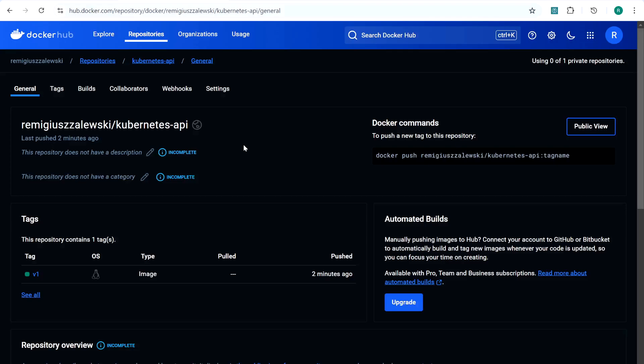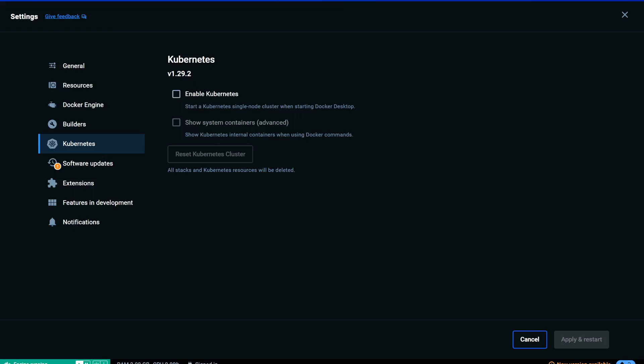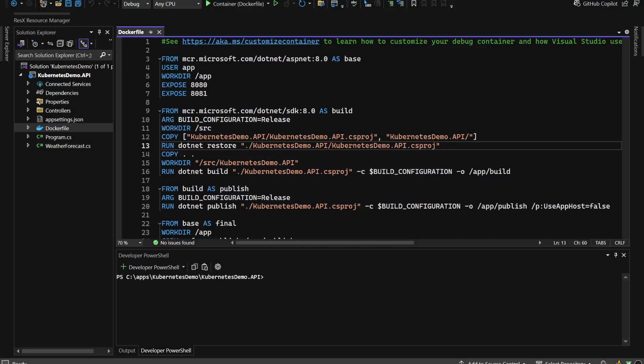Now we're ready to take this image and create the proper configuration for Kubernetes. To deploy resources using Kubernetes, you need access to a Kubernetes cluster, which acts as your server environment where the deployment will run. This could be either a cloud-based or local Kubernetes setup. In this tutorial, we'll use Docker Desktop Kubernetes. To enable it, go to Docker Desktop, navigate to Kubernetes, enable it, and click Apply and Restart.